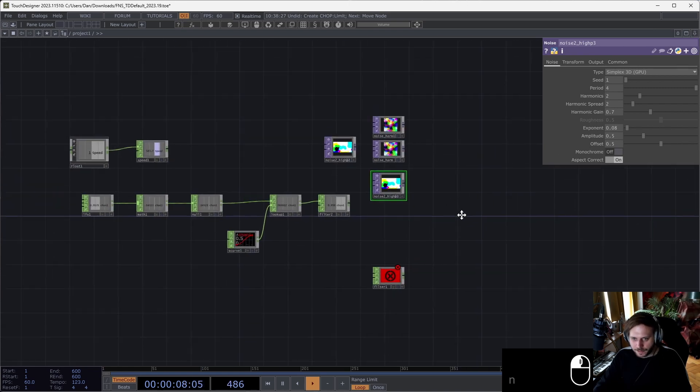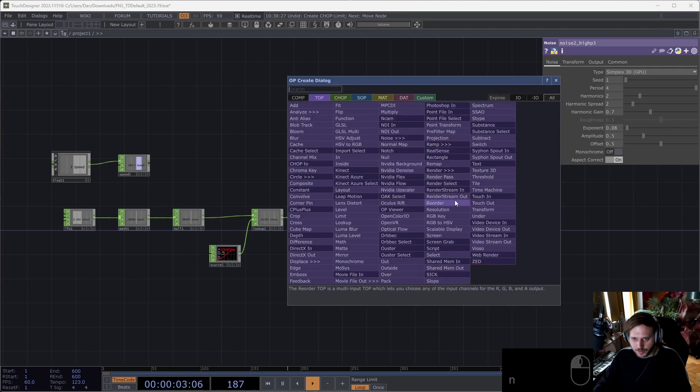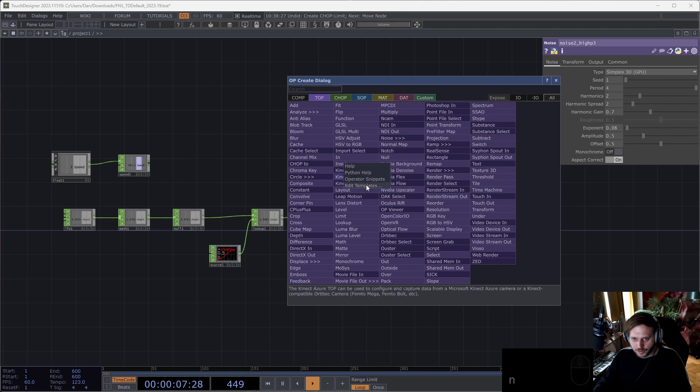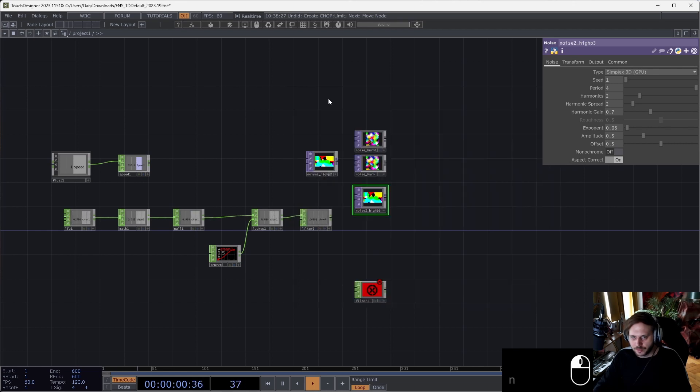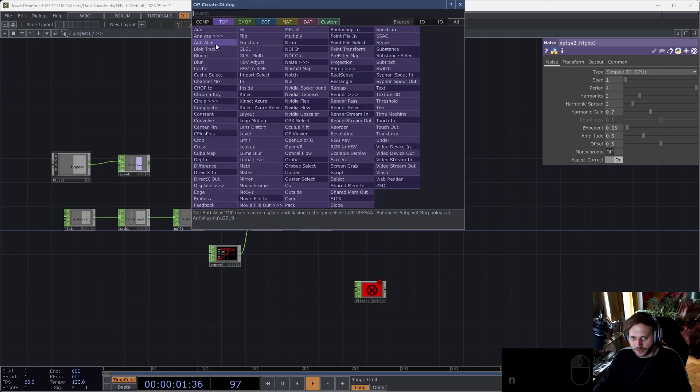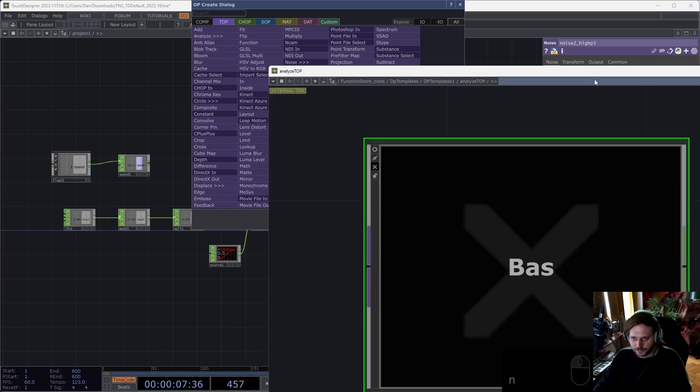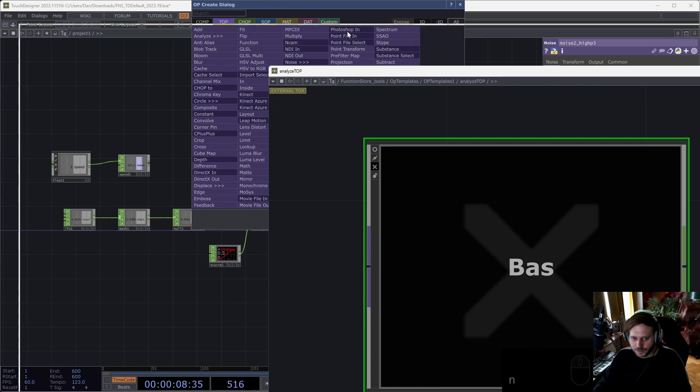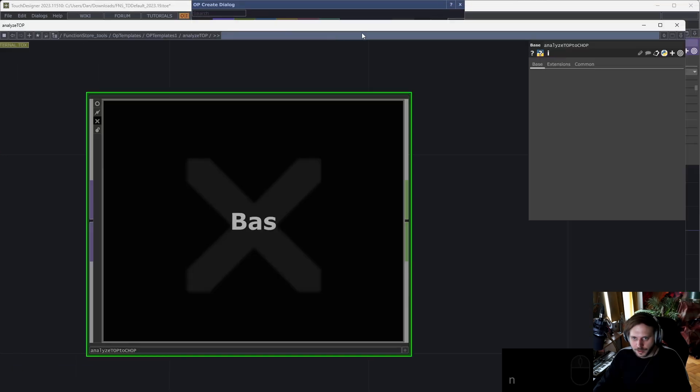This is operator templates in a nutshell, but there's more. You can also add operator templates with just right-clicking on an operator. Let's say that I want to do something more intricate with the analyze top. I can, before putting down the operator, right-click on any operator here and select Edit Templates. This will open a new window which I will try to resize.